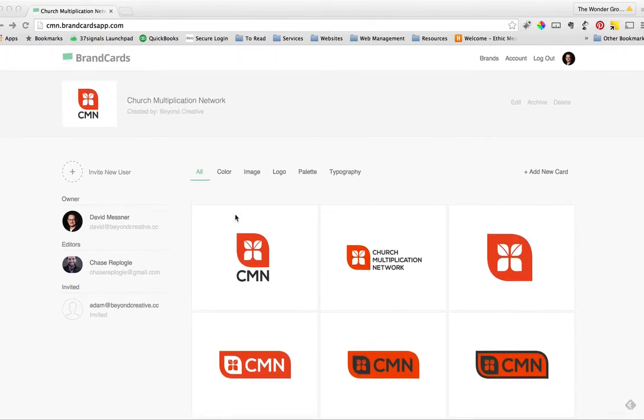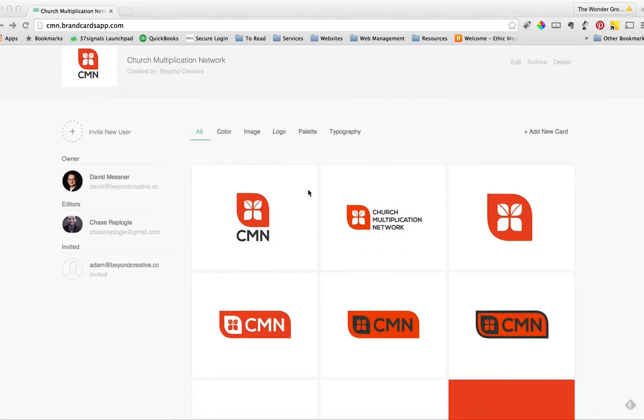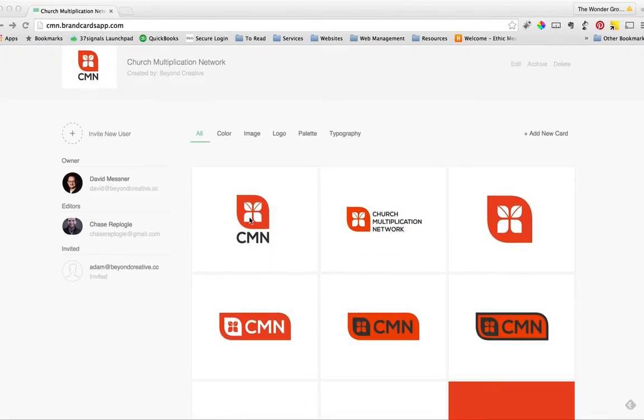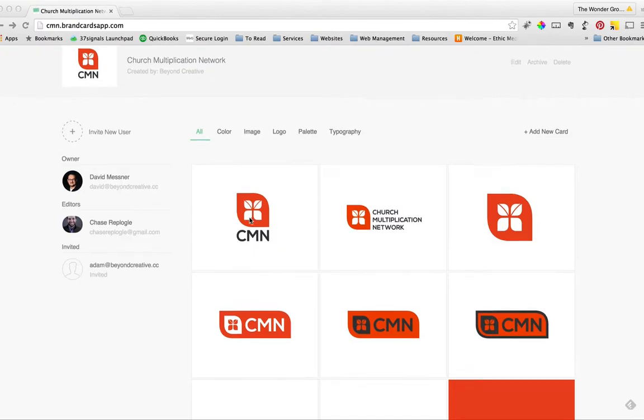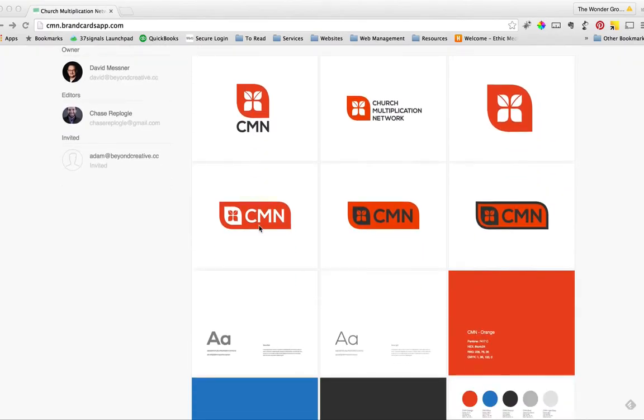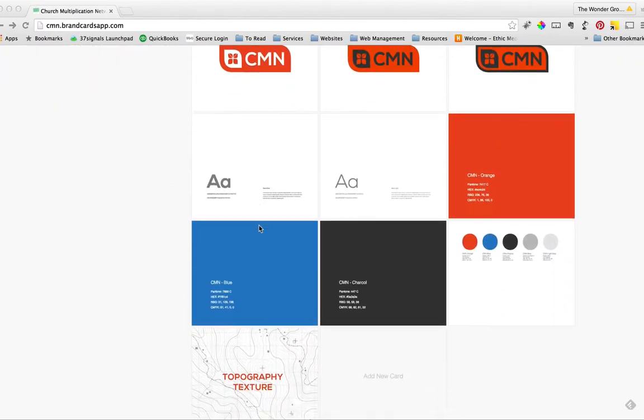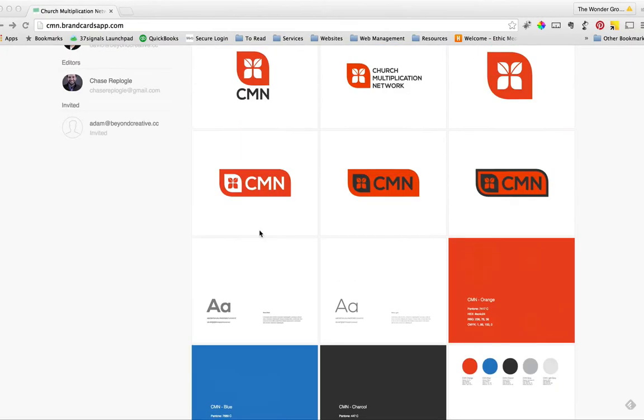And basically when you log in, you'll see, come to your brand address, cmn.brandcardsapp.com. And what we have in here is kind of a visual delivery of all of your core brand elements.